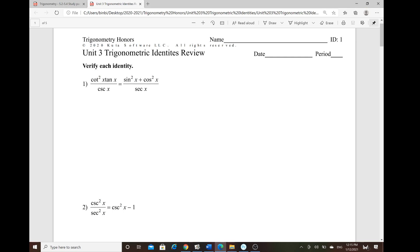So here's verifying the trig identity. Anytime you try to verify a trig identity and you see cotangent, tangent, or nothing that applies with a special identity, you want to rewrite everything in terms of sine and cosine.